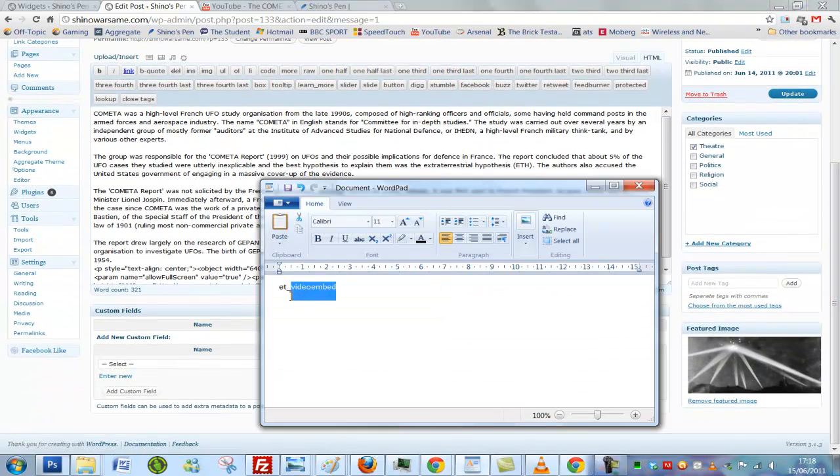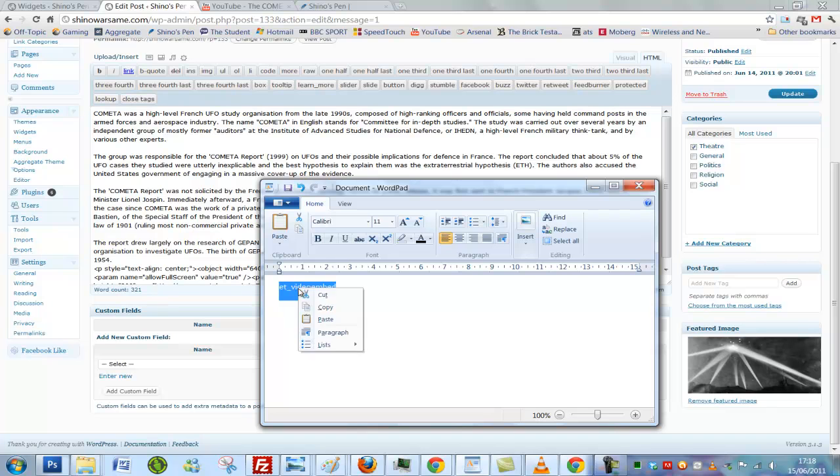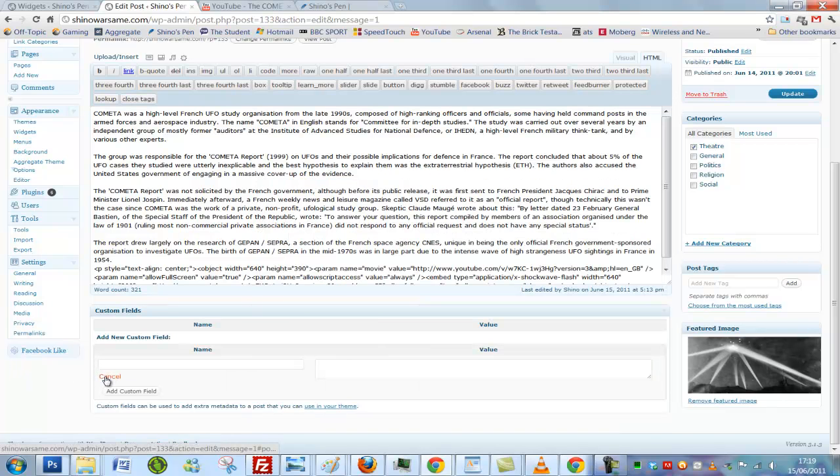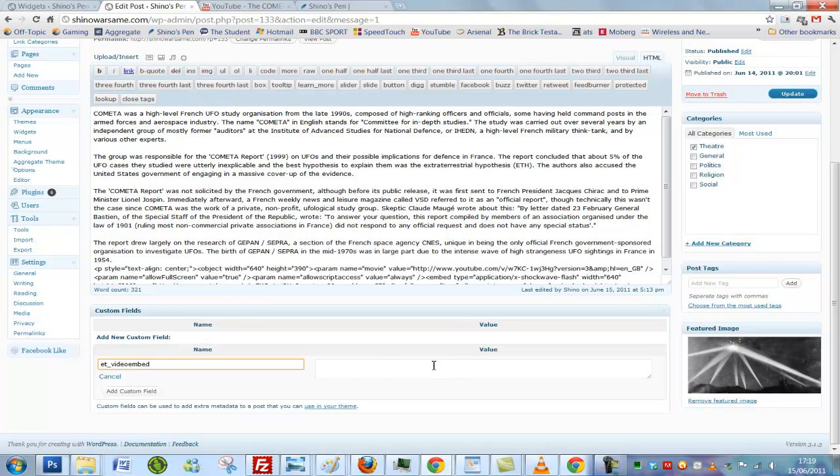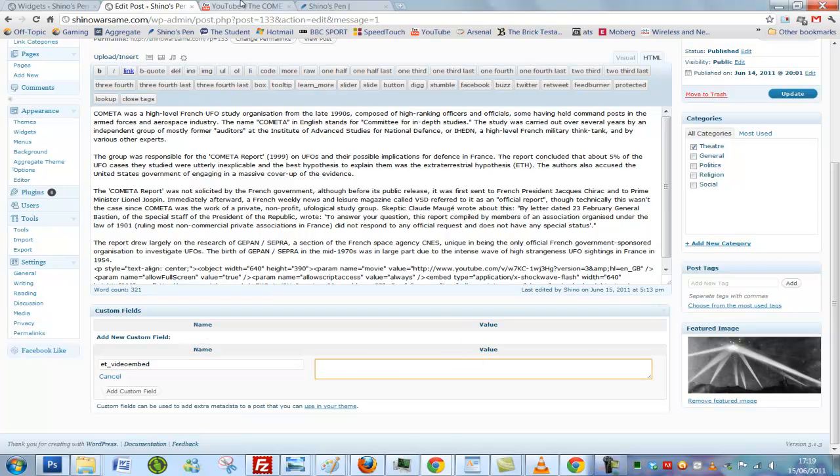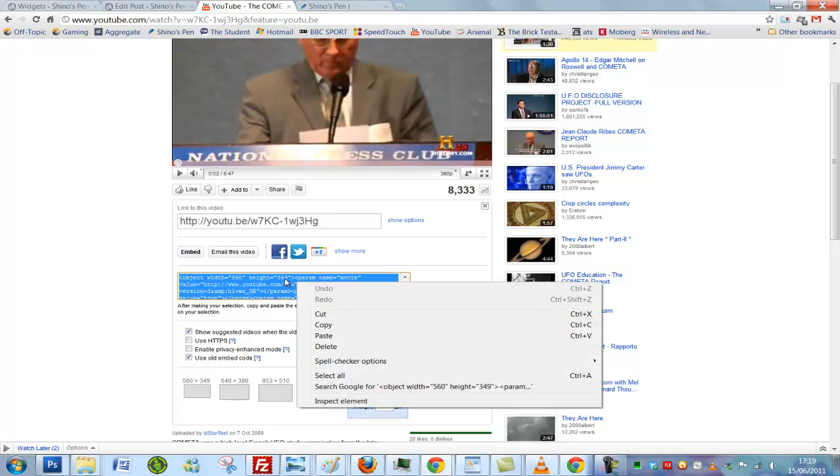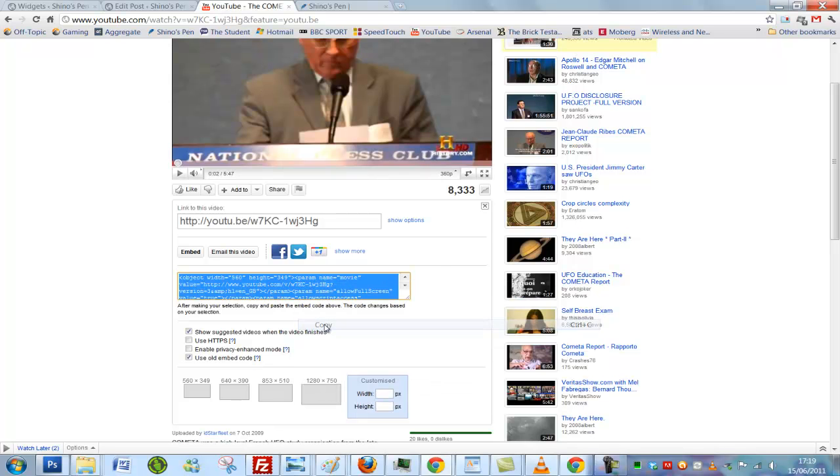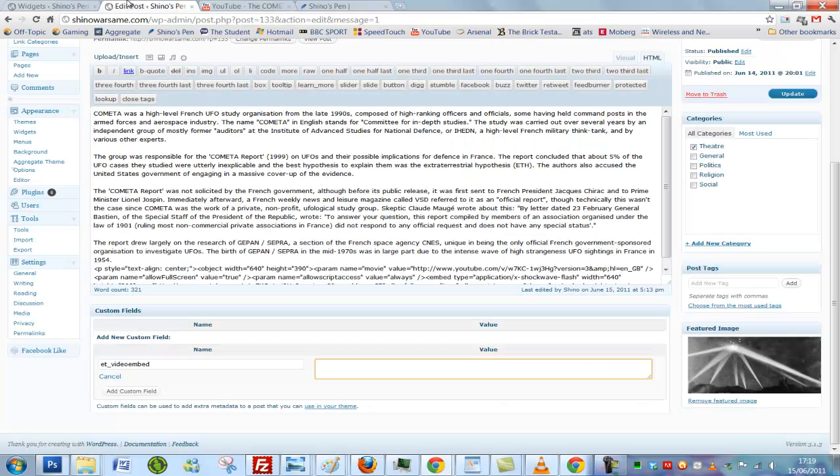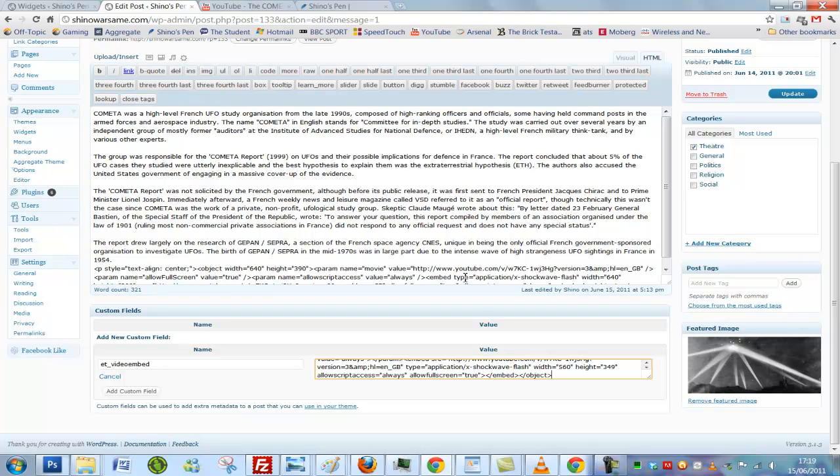So let's get this code and put it. Click enter new, paste it here. Now the value will be the YouTube embed code. So copy this and paste it into that.